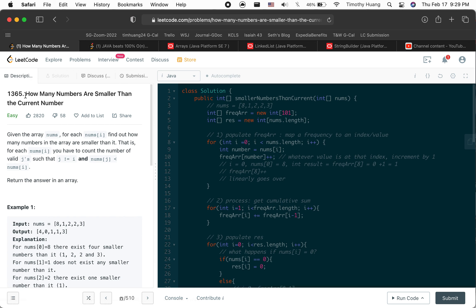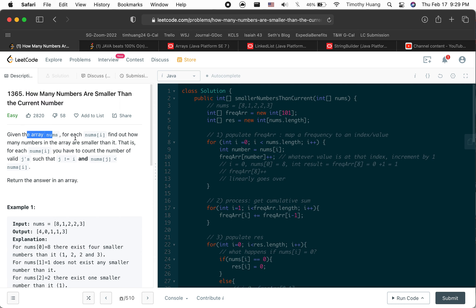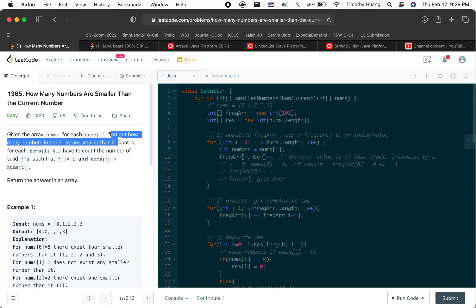LeetCode 1365: How many numbers are smaller than the current number? Given the array nums, for each nums[i], find out how many numbers in the array are smaller than it.